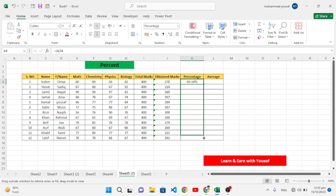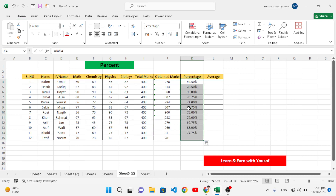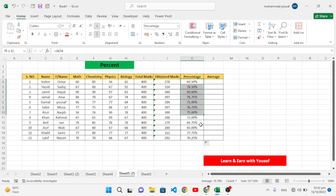Drag the formula down to generate the percentage for all students — for example, 69%, 78%, and so on. If the result is not in percentage format, select the cells and click the Percent button to automatically convert it to percentage form.